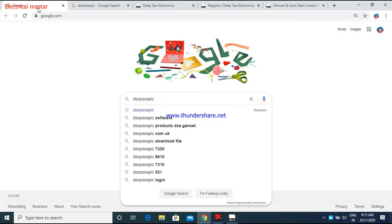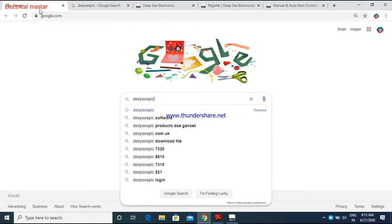Welcome to my channel, Electrical Master. In this video, I'm going to explain how we can download the Deep Sea PLC software from the internet and how to install that software to our system. Let's go to the video.